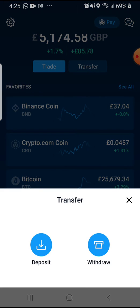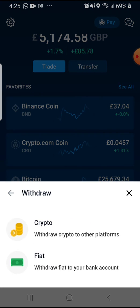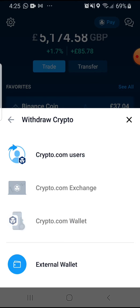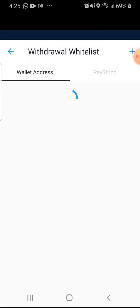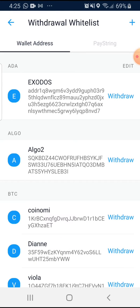You select Transfer. You select Withdraw. You select Crypto Wallet. You then select External Wallet. And here, you will be given the chance to input the wallet address that has been given to you from any platform or any person who is supposed to be receiving crypto from you.